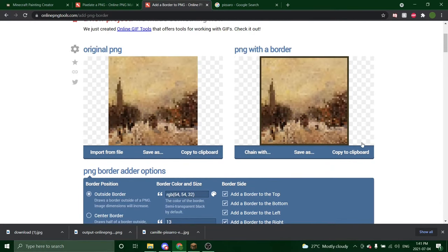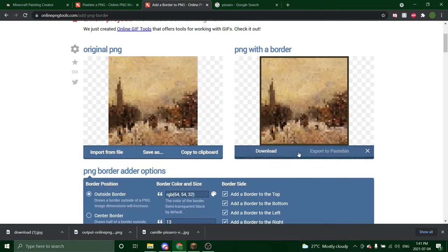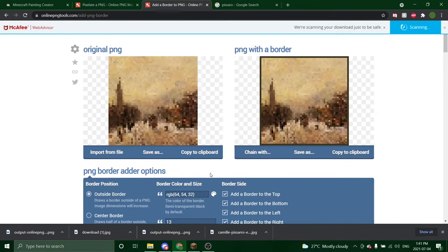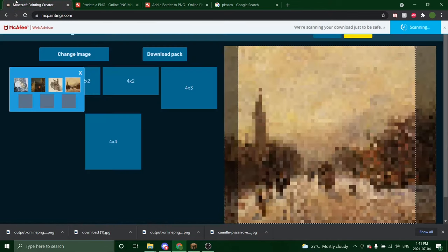So once you have your border how you'd like, again, save as, download, and then you will be ready to upload it to the painting creator.